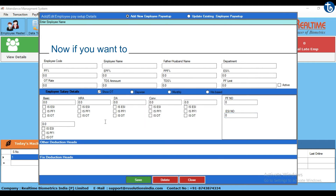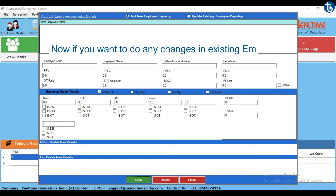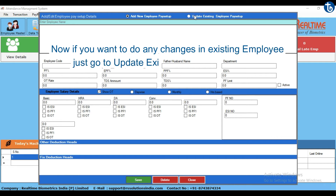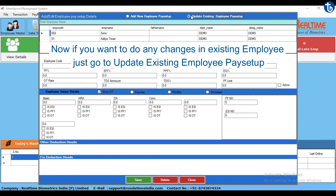Now if you want to do any changes in an existing employee, just go to Book and update the existing employee pay setup.